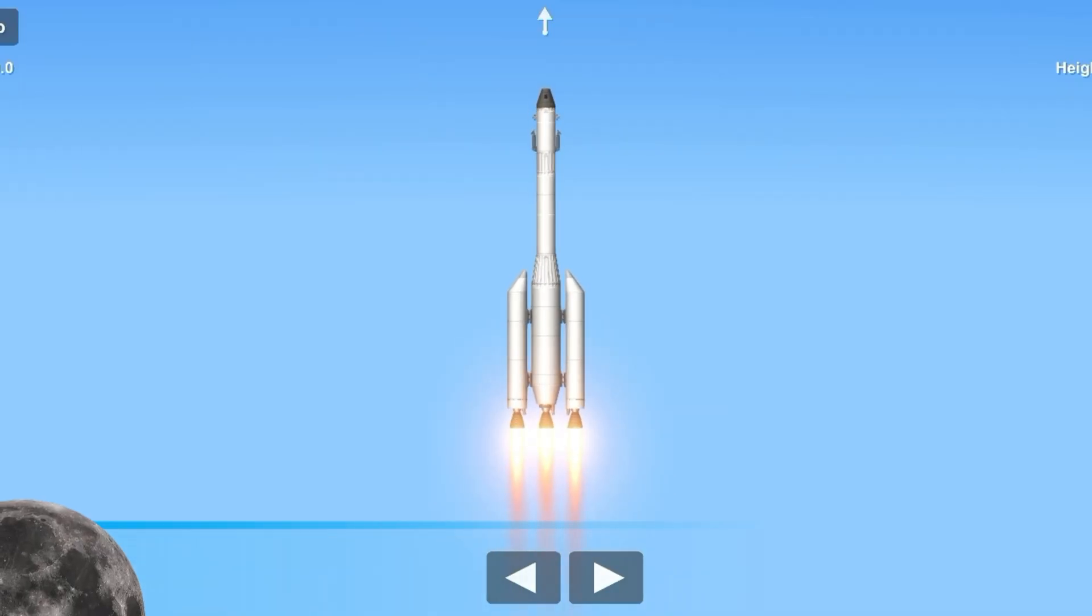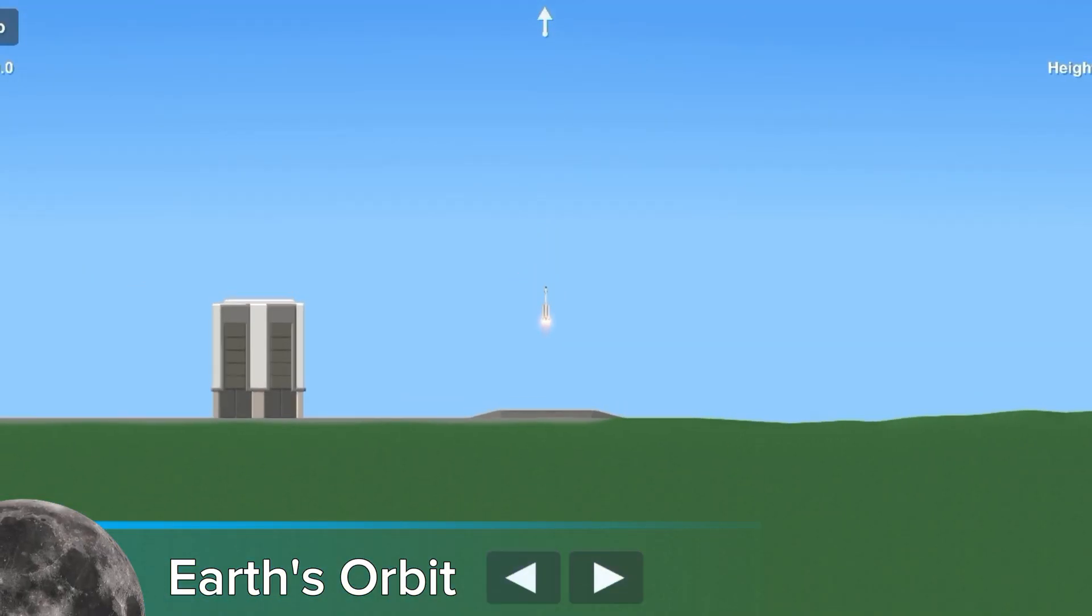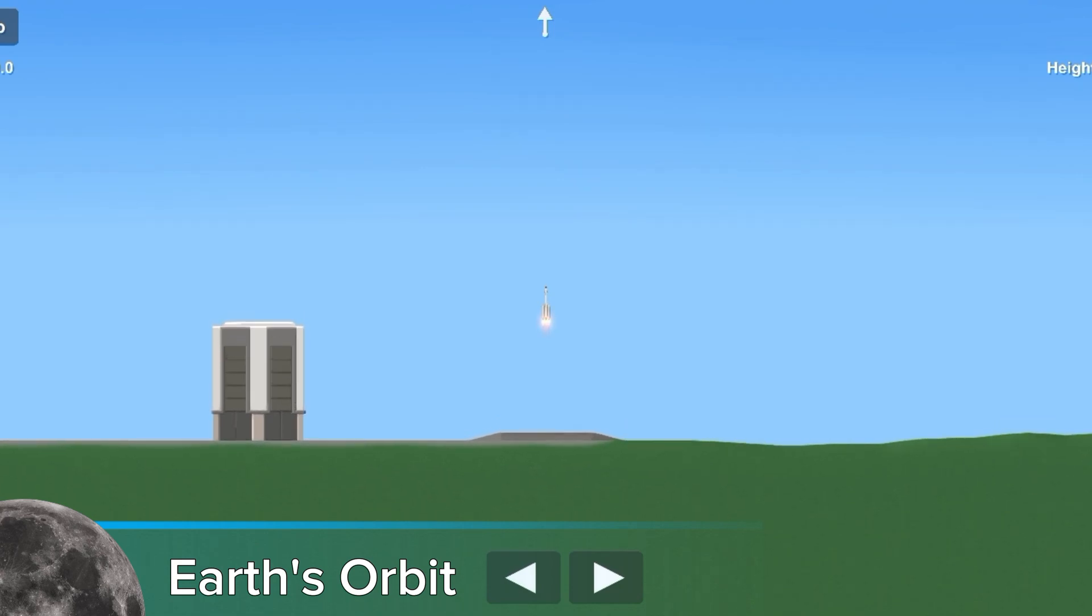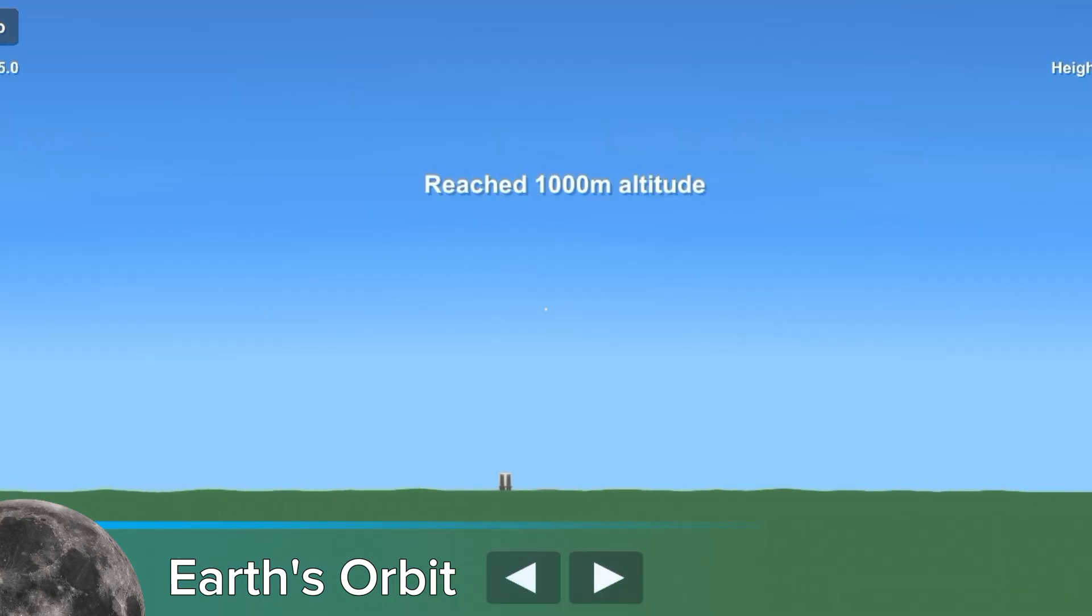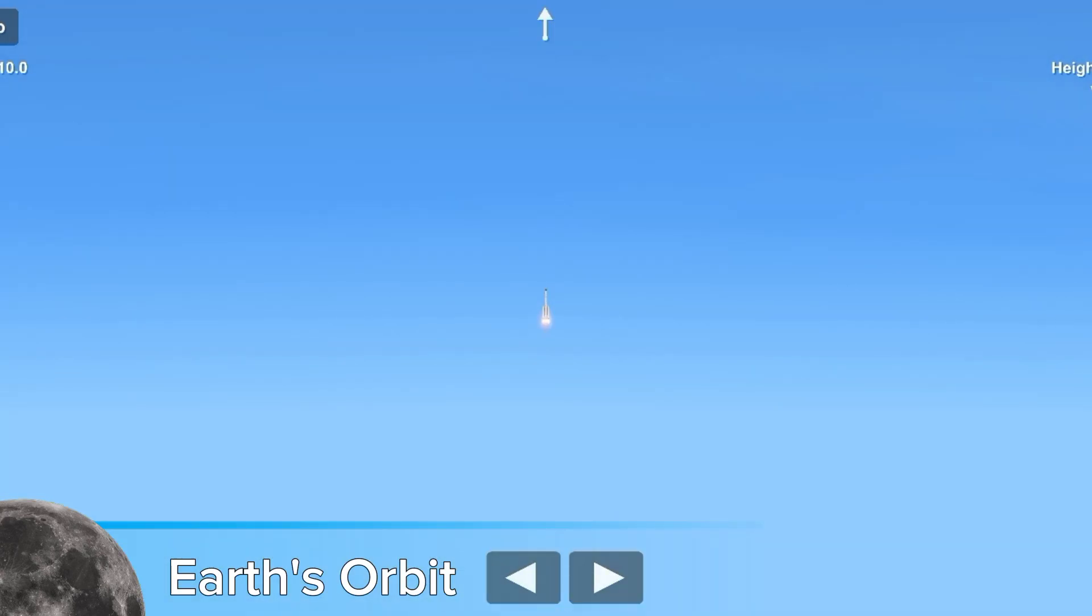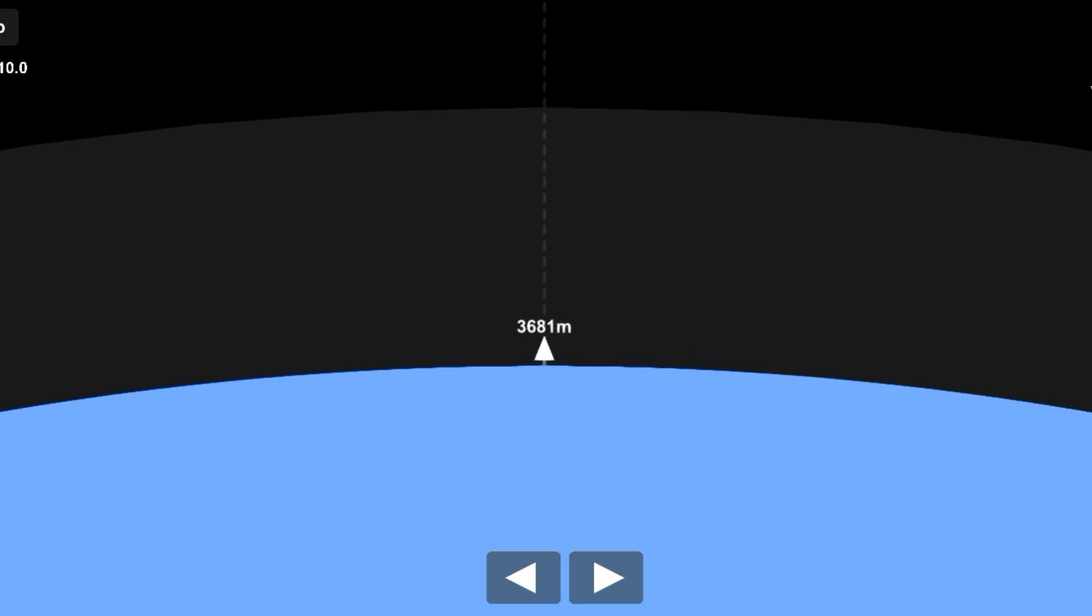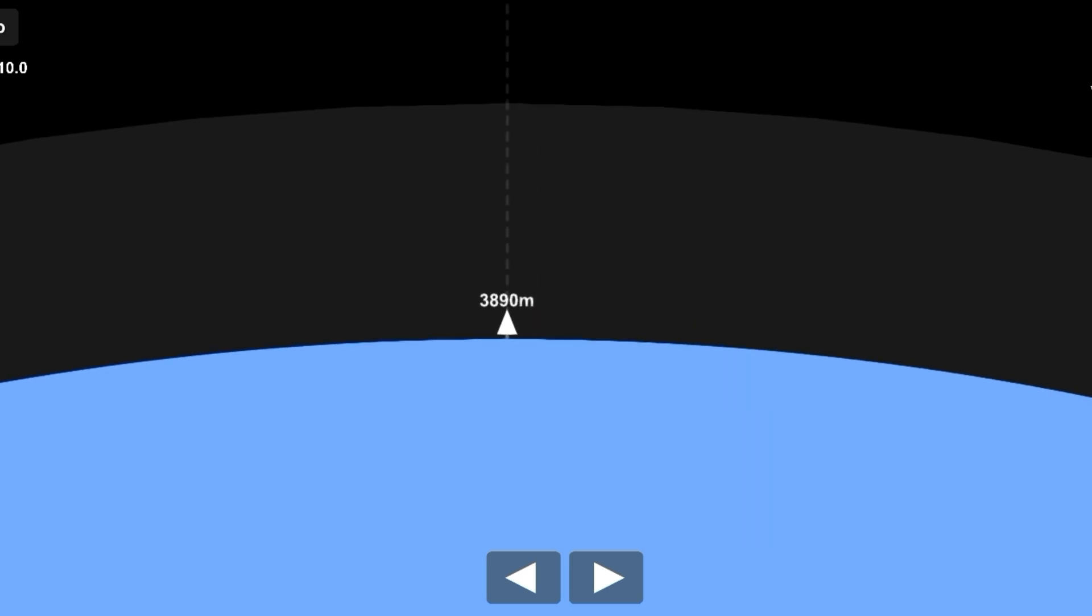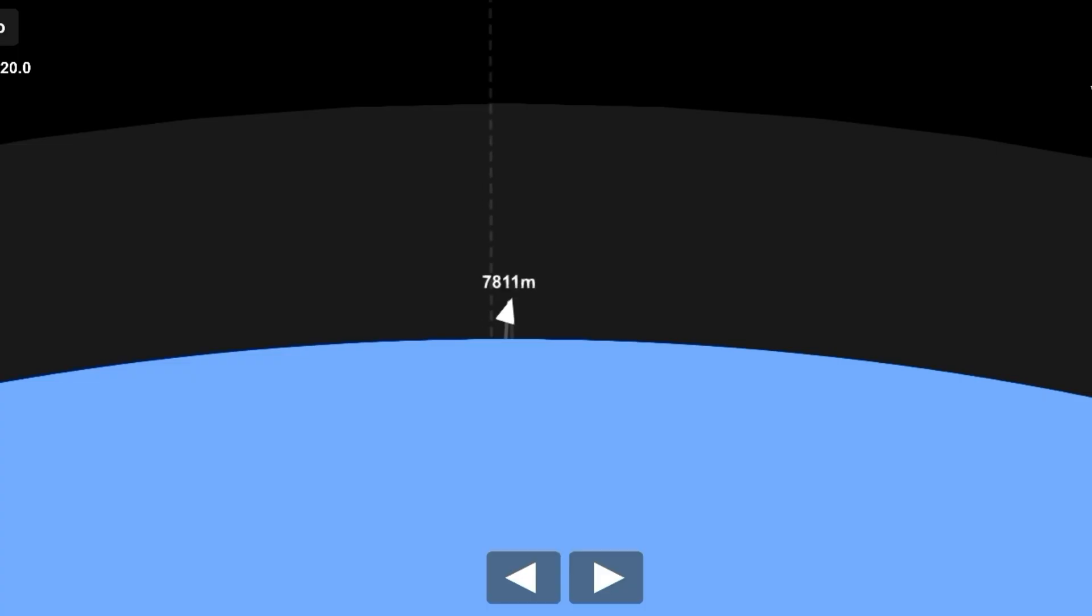Step 1. After launch, rockets first fly vertically to escape the dense lower atmosphere and reduce air resistance. This phase lasts for about one to two minutes. During this time, the rocket is gaining altitude rapidly, but still at relatively low speeds compared to orbital velocity.